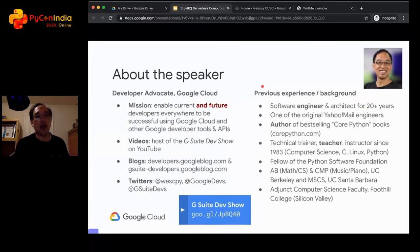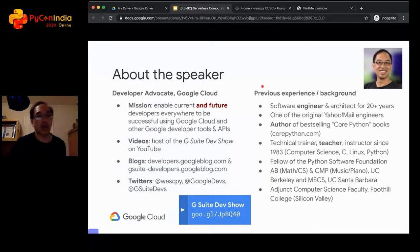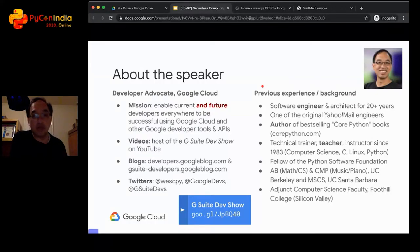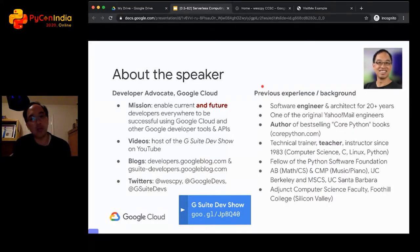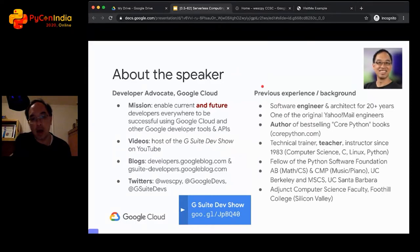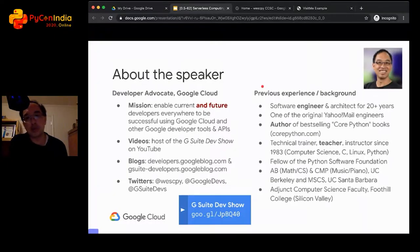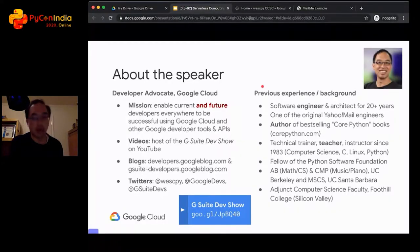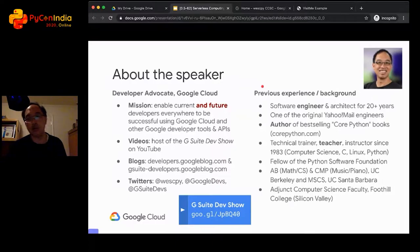My background: my goal is to enable all current and future developers everywhere around the world, including India, to be successful using Google Cloud and other Google developer tools and APIs. Before I joined the Cloud Platform team, I used to be on the G Suite team, so a lot of the videos of me online are G Suite content — Gmail, Google Drive, Calendar, Doc Sheets, and Slides. I'm telling you how to code them. My background is mostly being a software engineer. I was one of the original engineers that built Yahoo Mail many years ago. I've written some Python books and I have a teaching background as well. I'm part of the Python community.